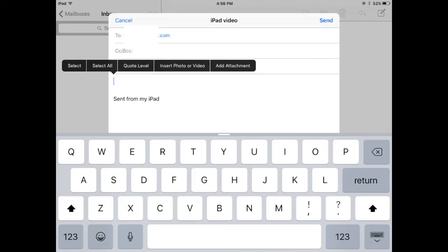we got the mail app open, simply enter the email address you want to send it to and tap inside the mail, tap and hold, and this screen will come up. So what we want is insert pictures or videos, and